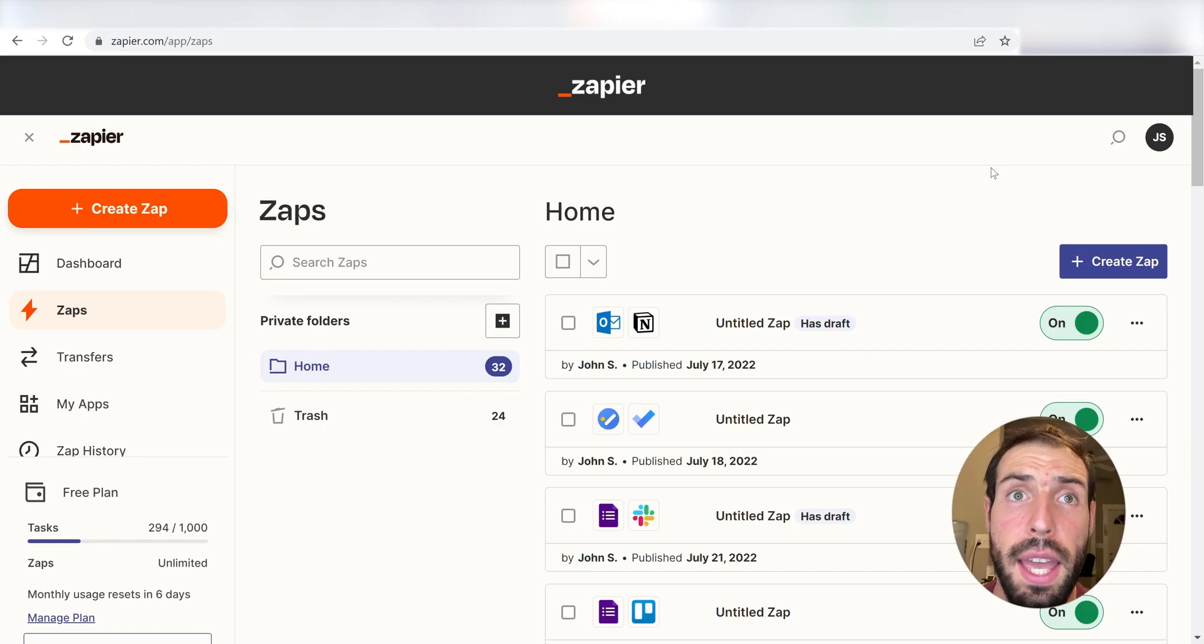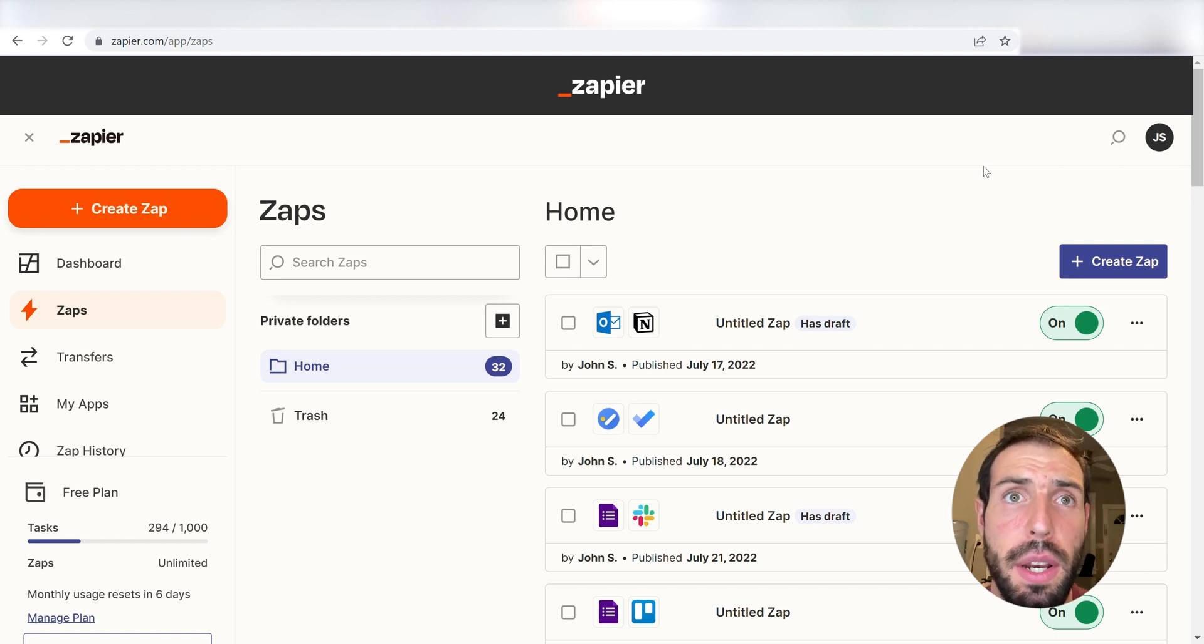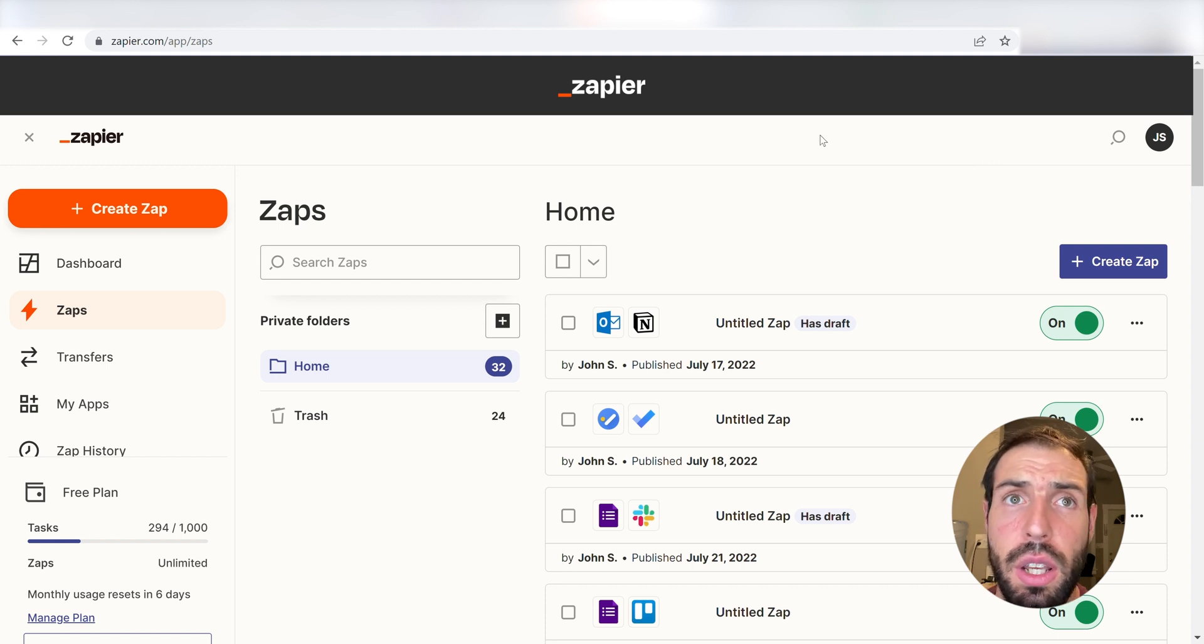What I want to do today is connect our Instagram and Google My Business apps so that whenever media is uploaded onto our Instagram, it'll automatically be uploaded onto our Google My Business page.